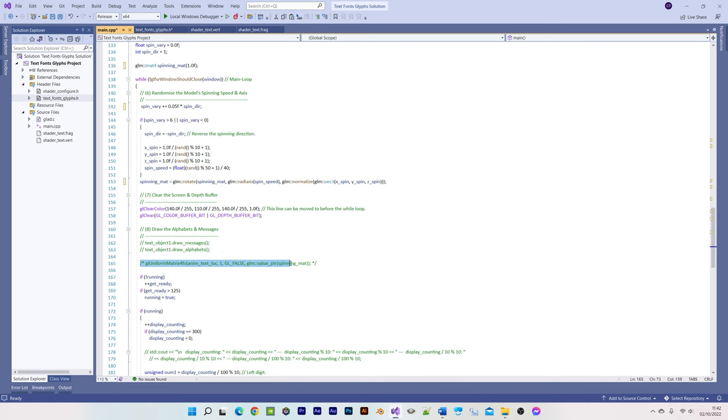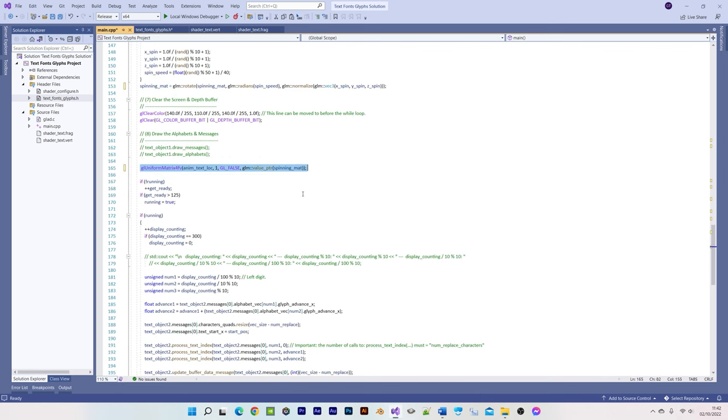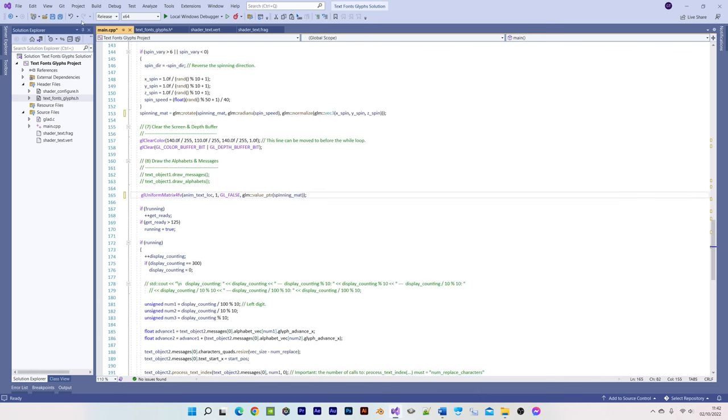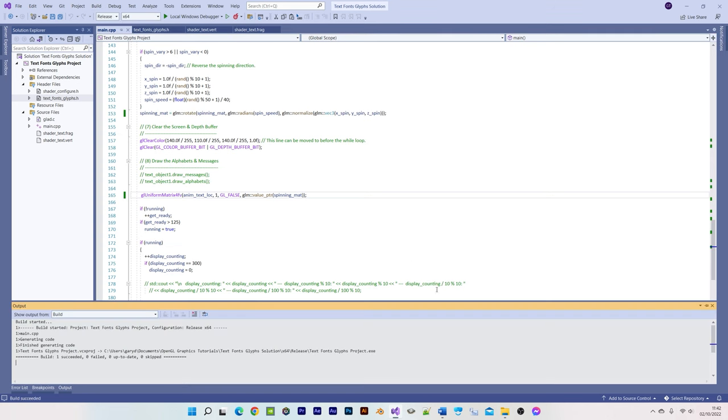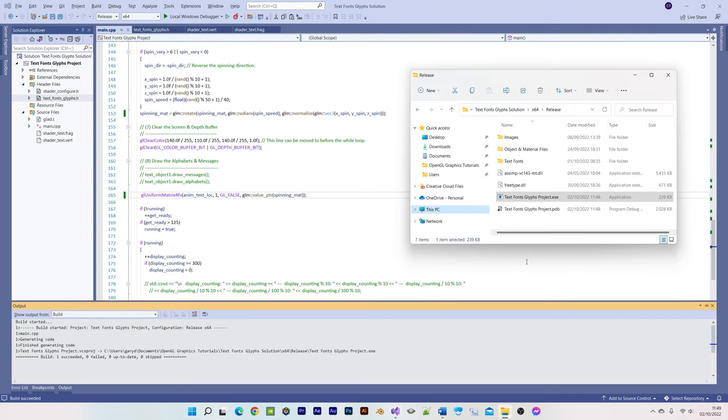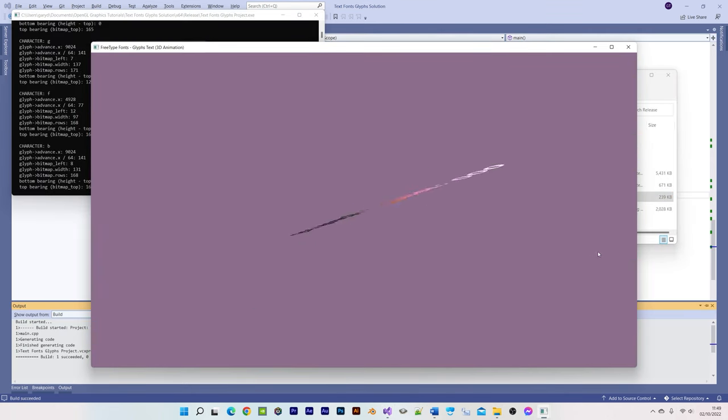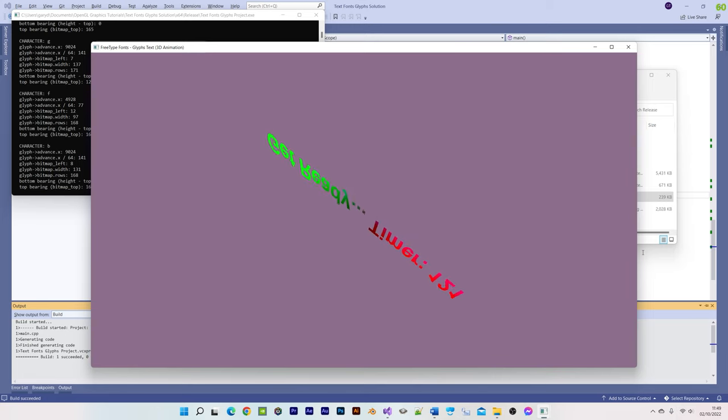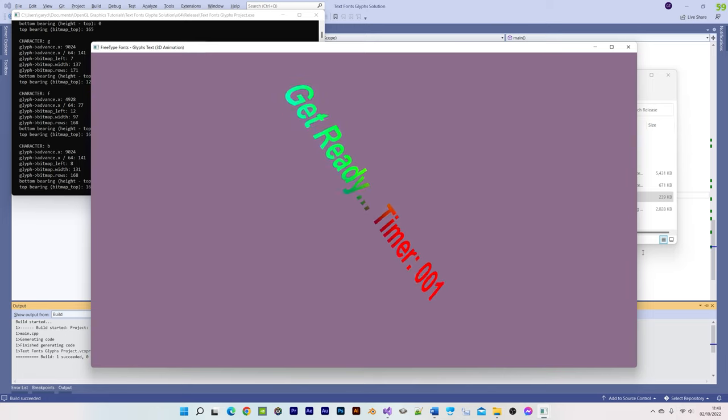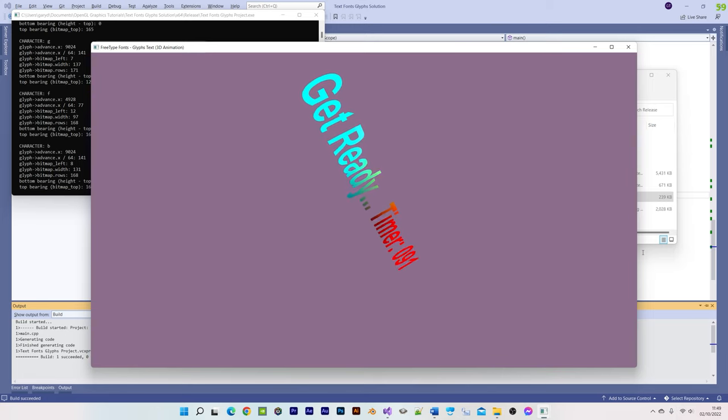This first timer example counts upwards to 300 and then resets to 0, whilst rotating the message on the spot. It's also setting the color values within the fragment shader based on the animating vertex positions.